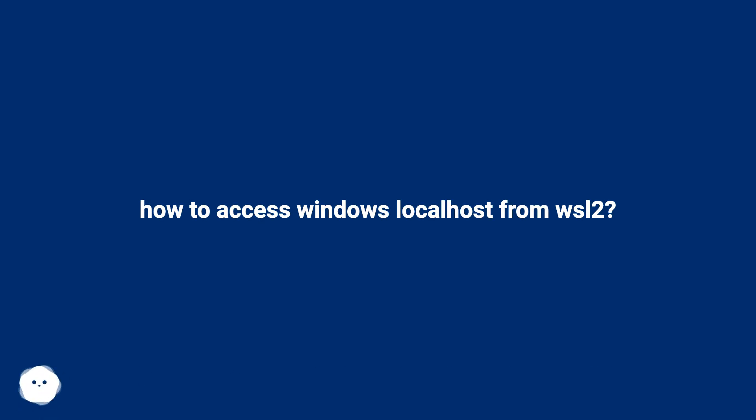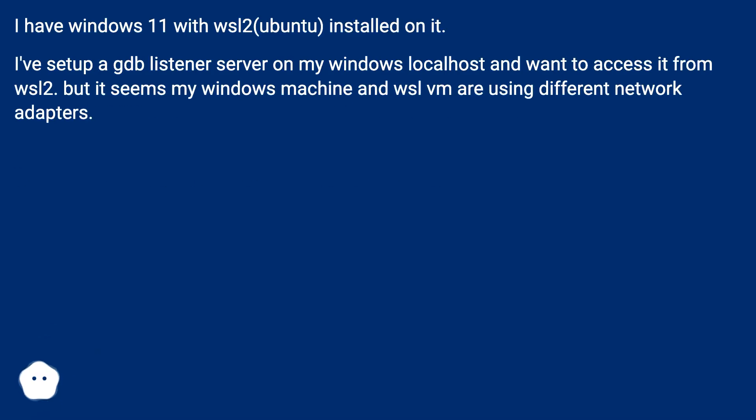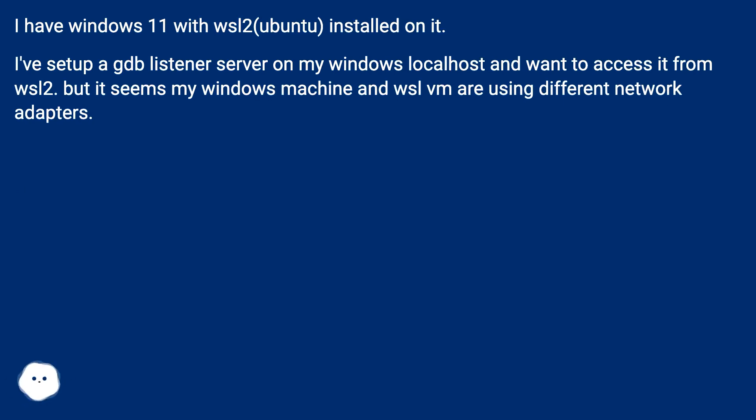How to access Windows localhost from WSL2. I have Windows 11 with WSL2 Ubuntu installed on it. I've set up a GDB listener server on my Windows localhost and want to access it from WSL2, but it seems my Windows machine and WSL VM are using different network adapters.